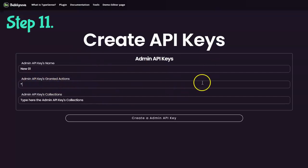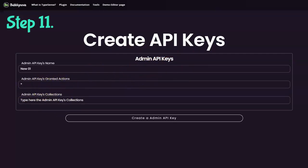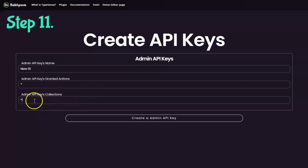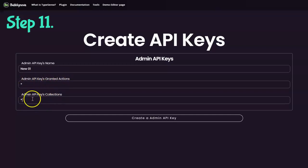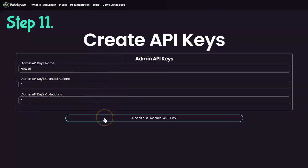the owner of this admin API key to do everything, all the actions that they are allowed to do. And the collection, if you also have chosen star, that means that they can perform every action on any collection within the cluster. Okay, so let's try this out.